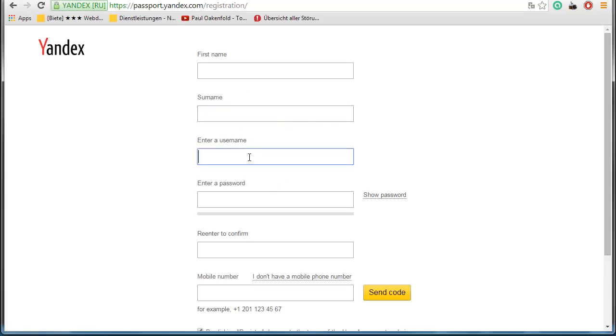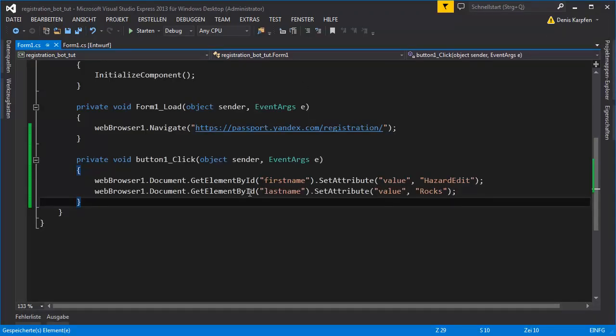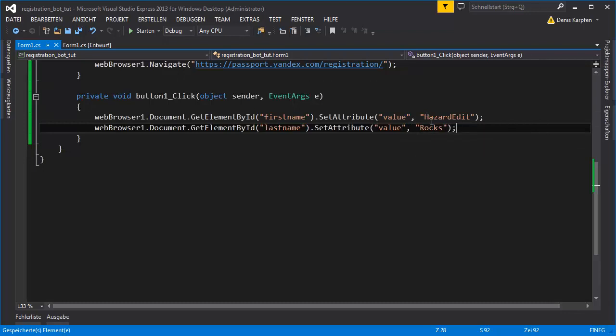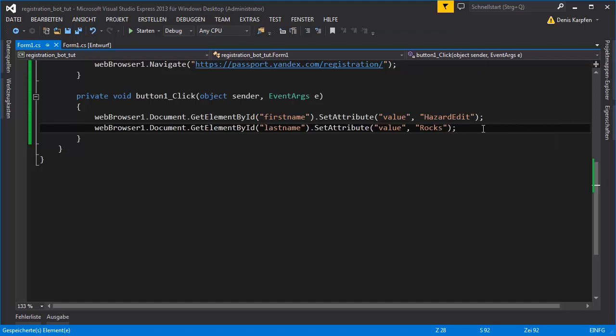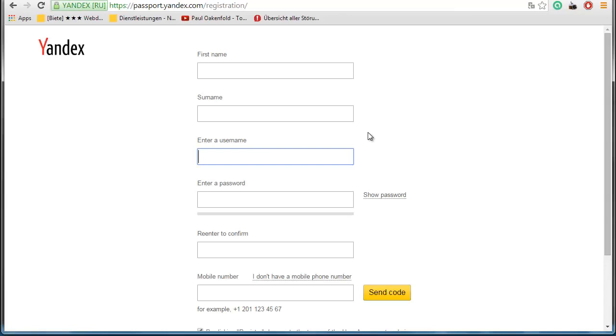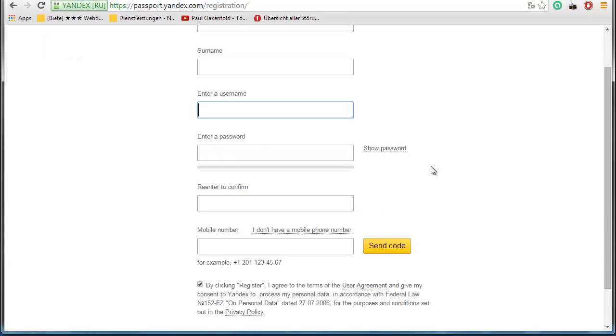For the username, you would basically generate a random number with some word and then input it. Or you would take the first name and last name from a text file and then put a number after it. And that's what I did in my speed coding video for my Yandex email generator bot. And that's what you would do also.